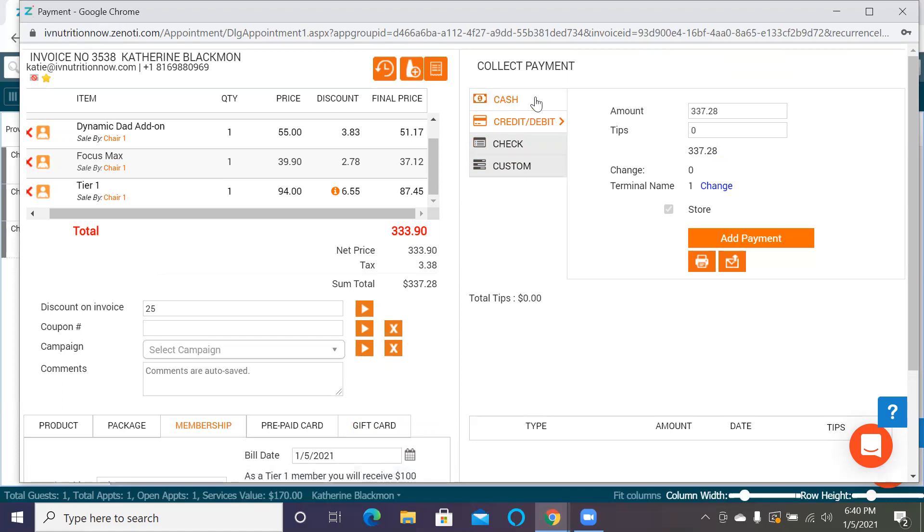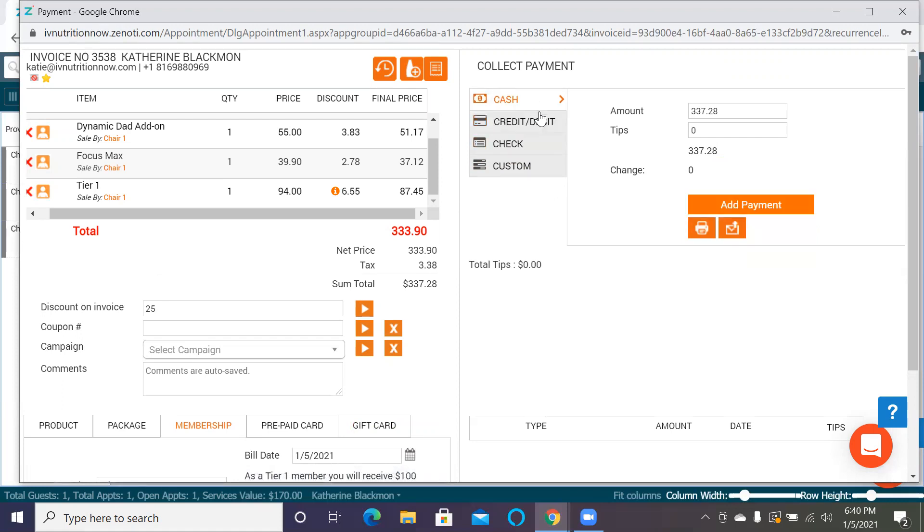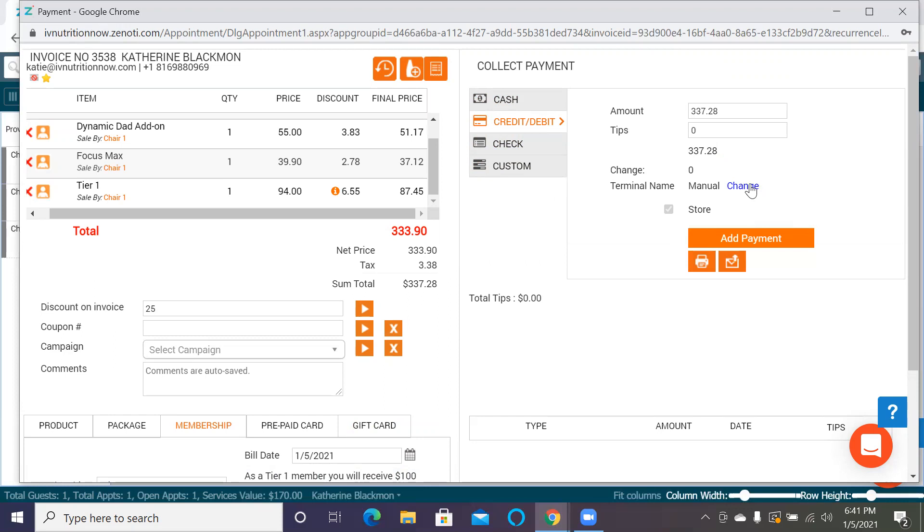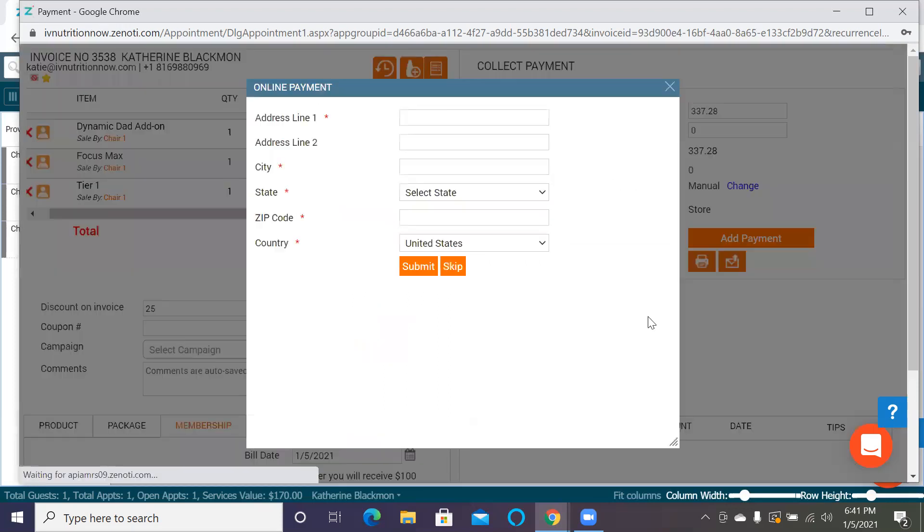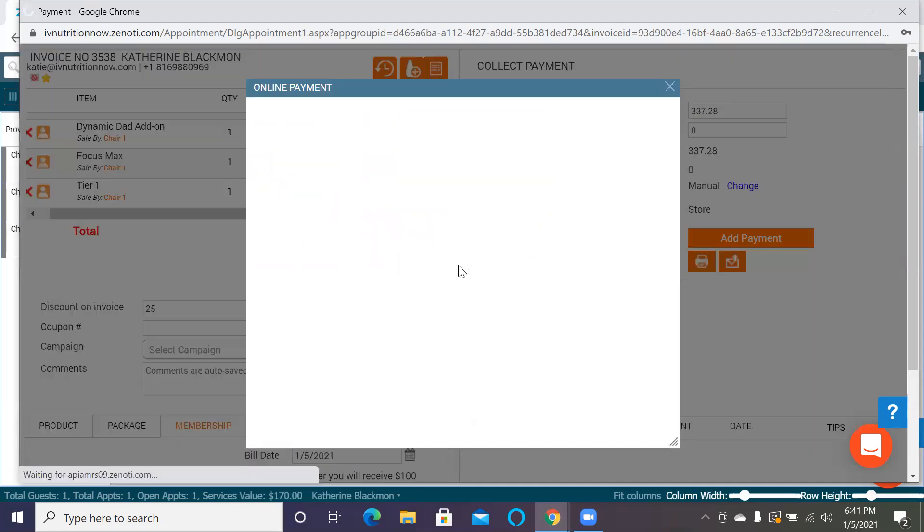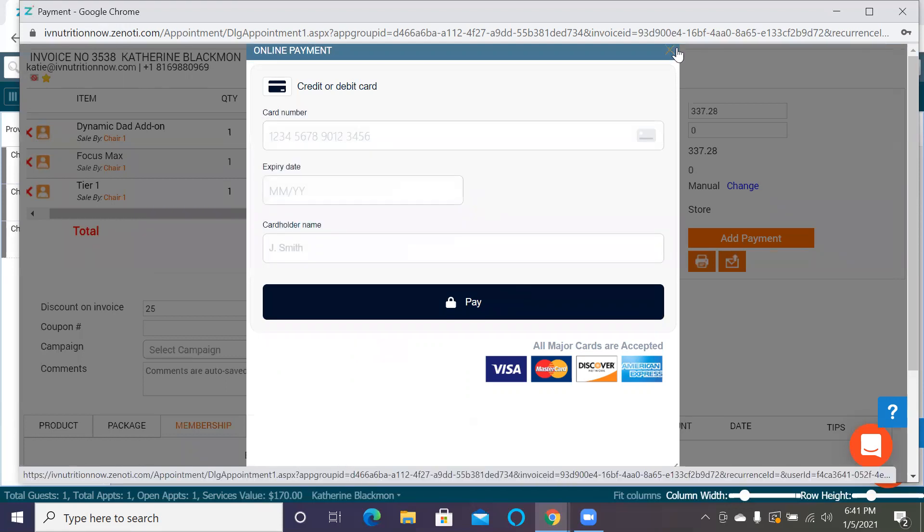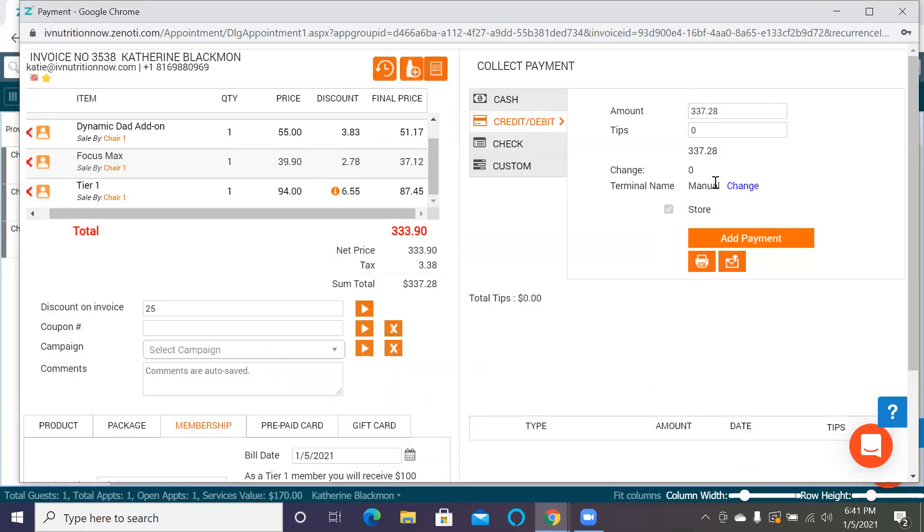Then we will take it as cash, credit or debit. Your terminal is going to be your POS system that the client would put their card into. If you don't want them to use that, then you'll do manual and then add payment, and it'll ask you for their address. You don't have to do that. You can actually skip, and then you can put in their debit card here. Or you can just do terminal one and use it that way.